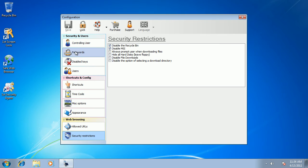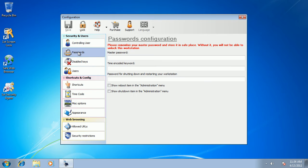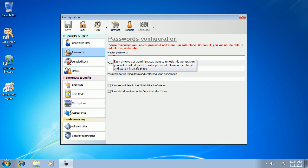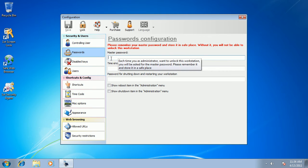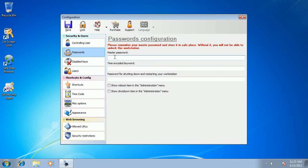You start from configuring a master password. Master password is used when you want to unlock your computer. By default, your computer is going to be locked and the shell replacement application will always be started so that your users wouldn't have any chance to get to the Windows and cripple it. So I create my master password.